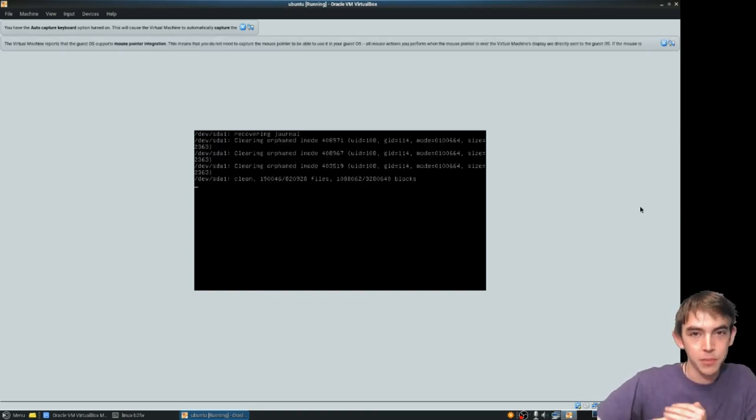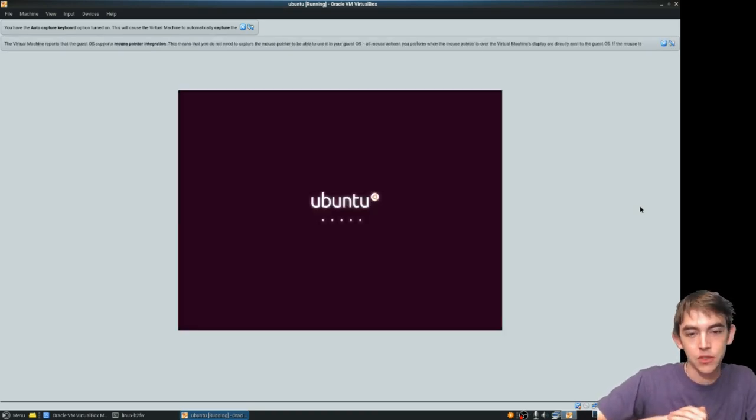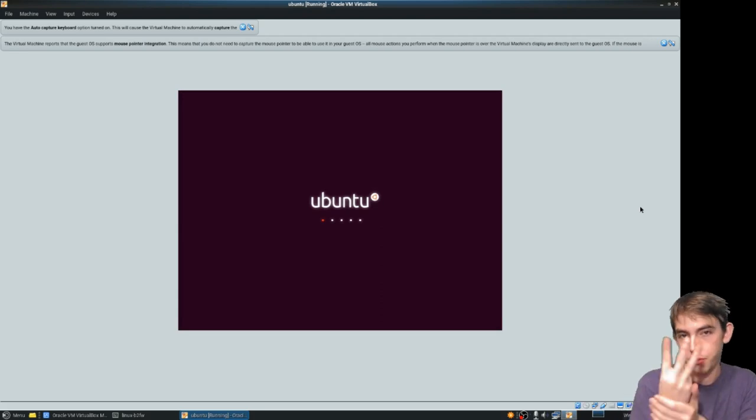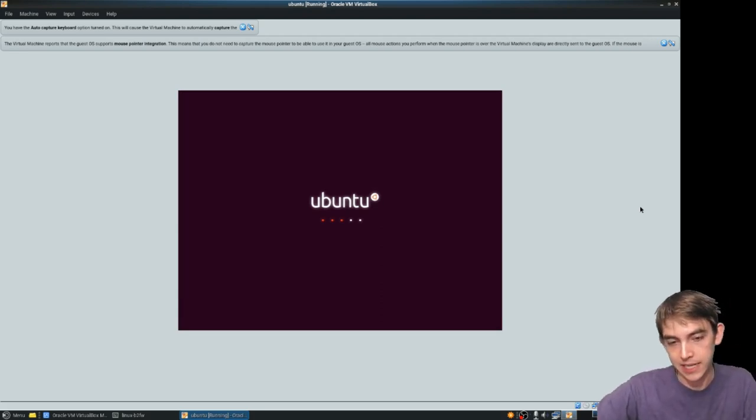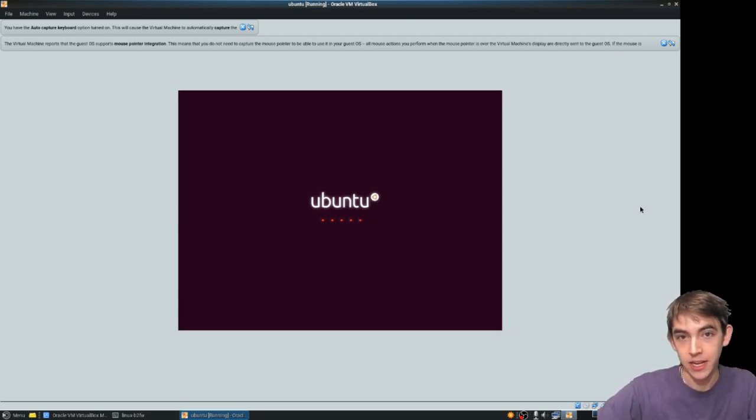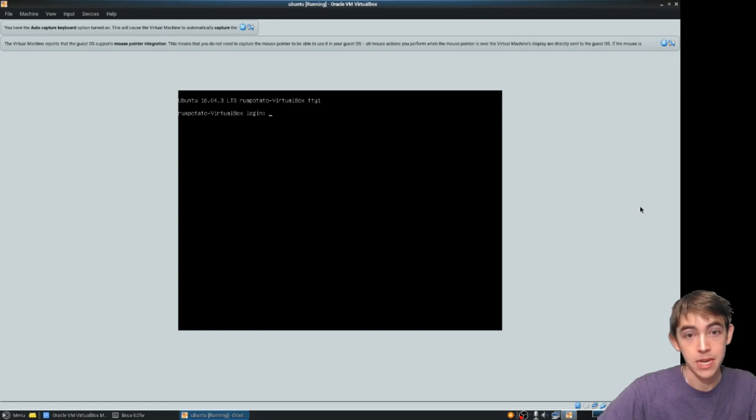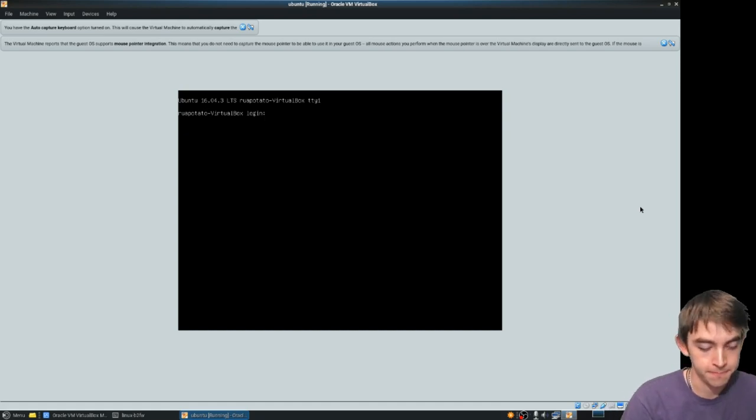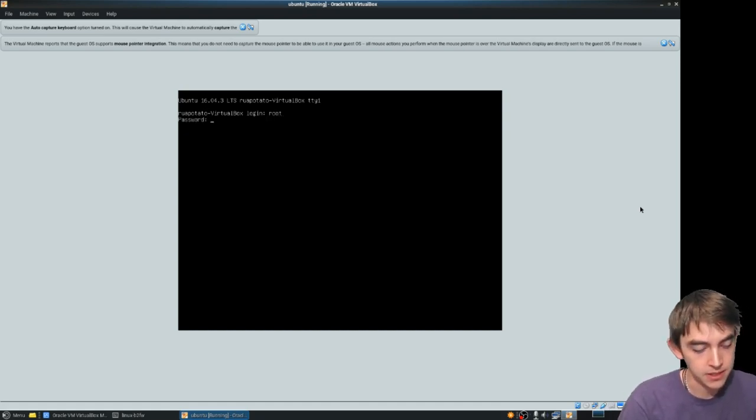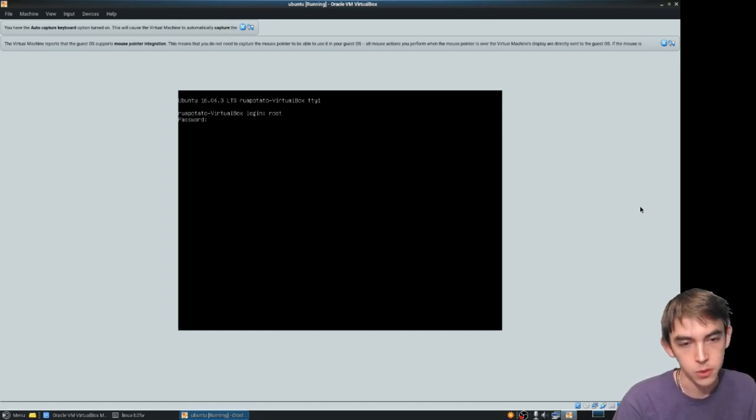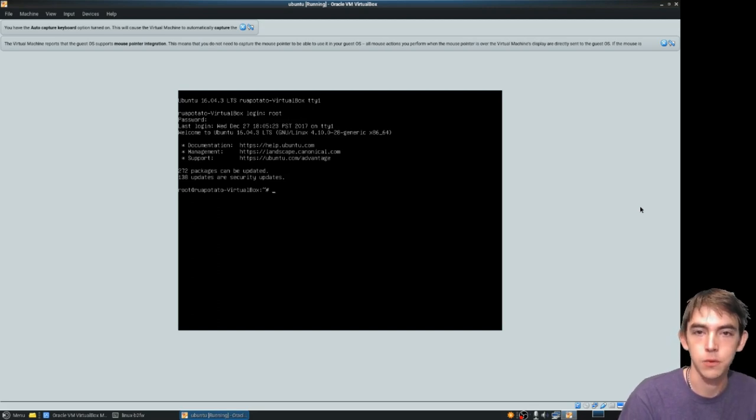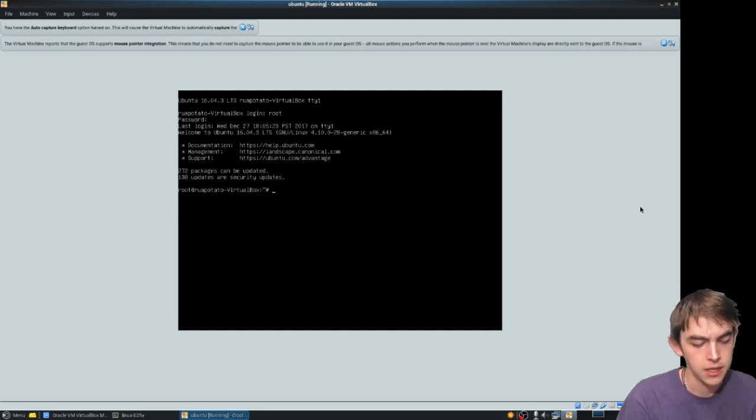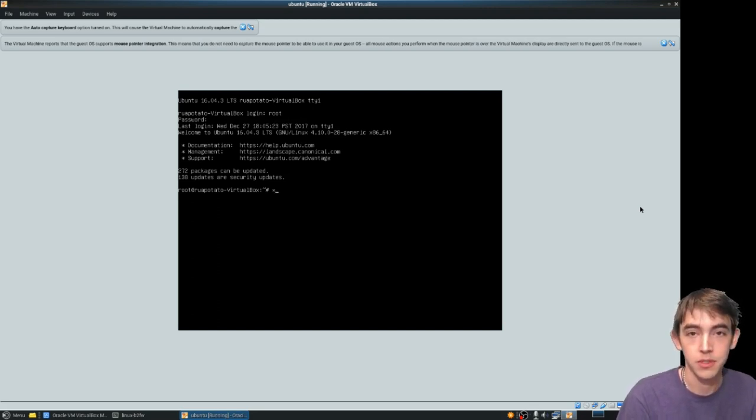So the reason I'm booting into run level 3 is so that I can start X11 manually. I've set myself a root password so I can log in directly as root and the command here is simple. It's X init.